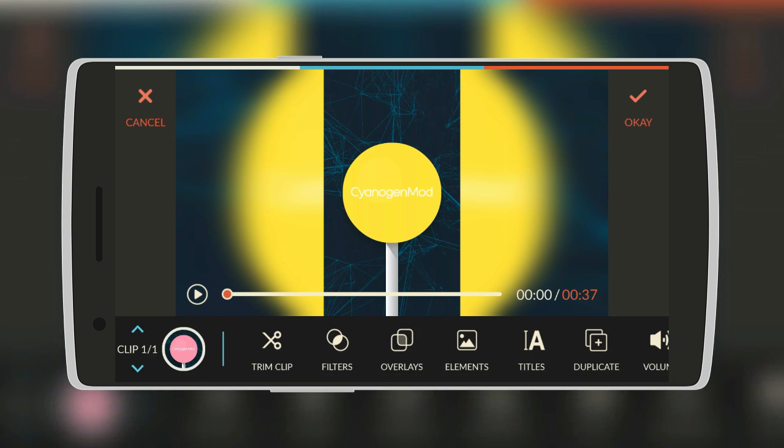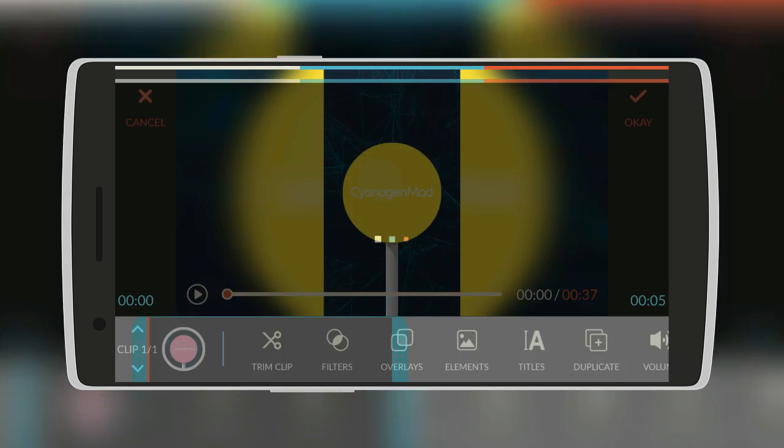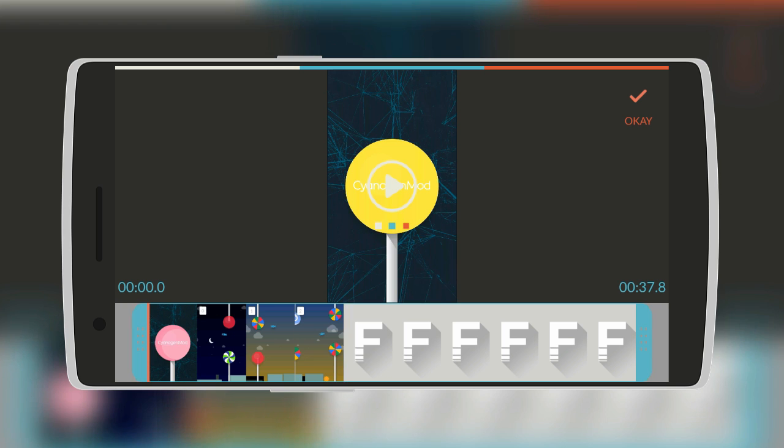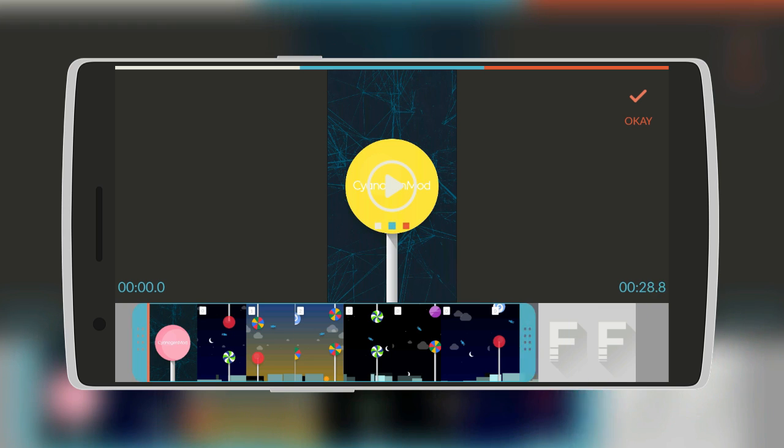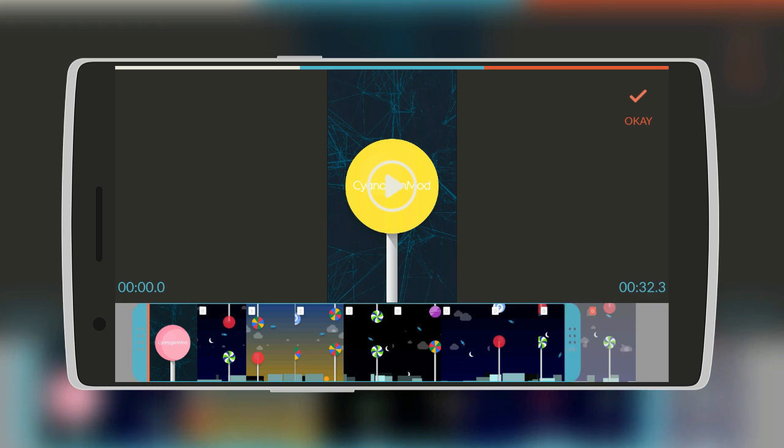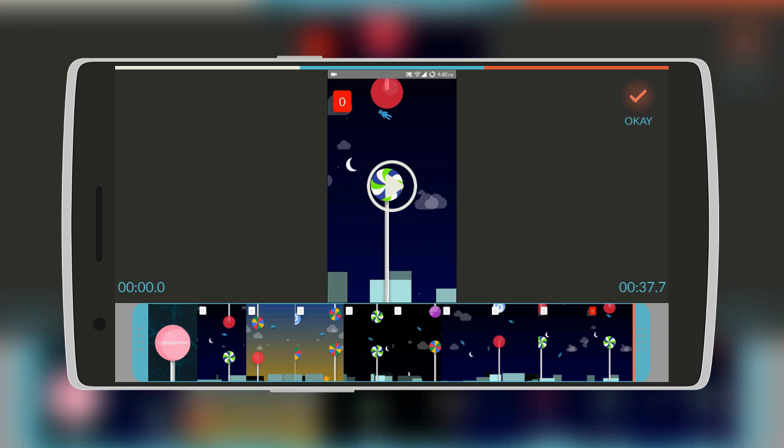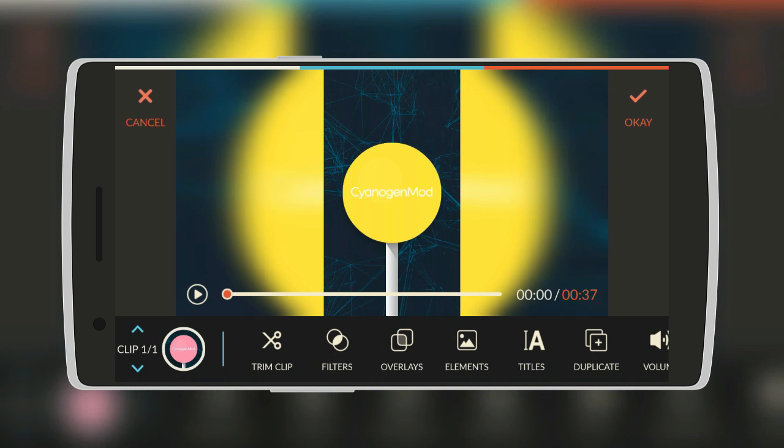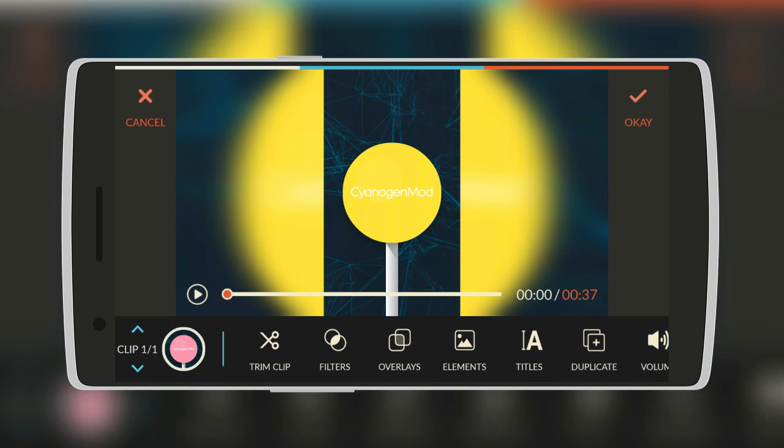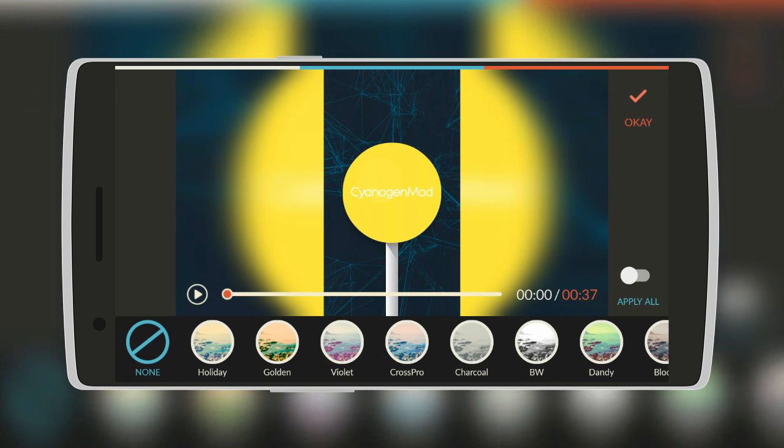Now we go to edit tools. So here are the basic features such as trim clip, whereby you can trim the clip however you want it. And then OK. Then there's also filters.